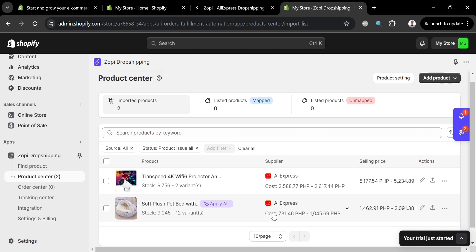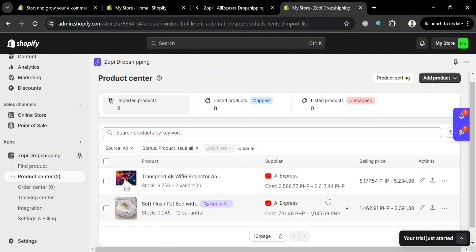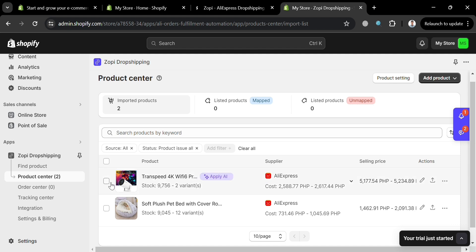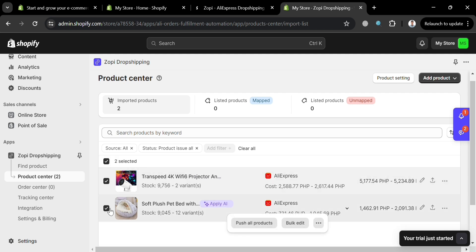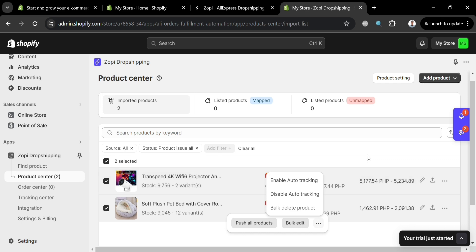As you can see, we've now successfully added two products. On this page, you can also navigate your listed products. By selecting specific items using the checkboxes, you can push all products or use more actions by clicking the three dots — where you can enable auto tracking, disable auto tracking, or bulk delete products.